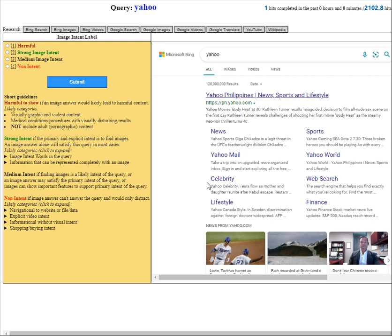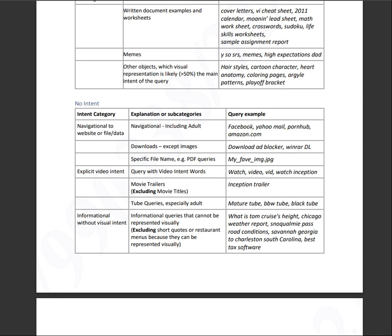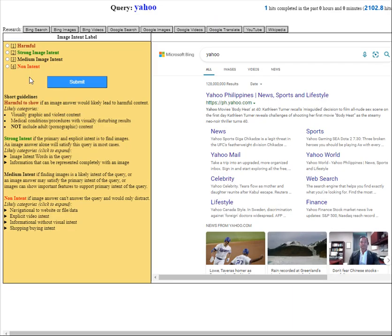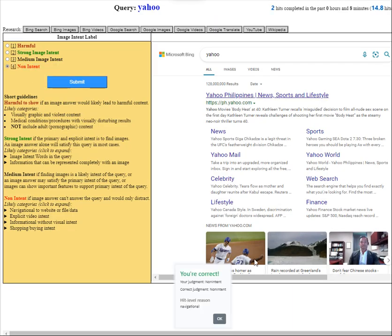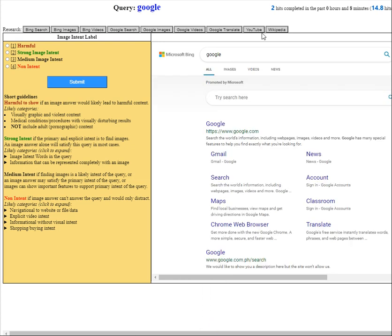So Yahoo, according to the guidelines, this will fall under no intent query example is this one. So let's give it a shot and let's see how it goes. Yeah, we got it right.